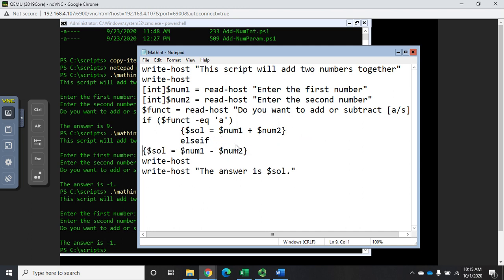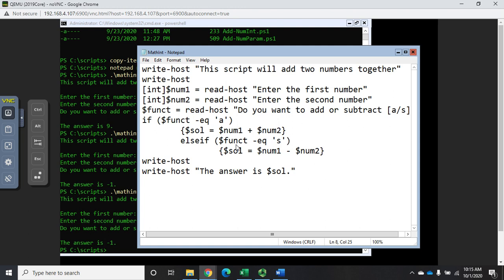Let's do else if - I'm going to move this down to another line, actually to another block. Else if dollar sign function equals an s then I want you to do the subtraction.